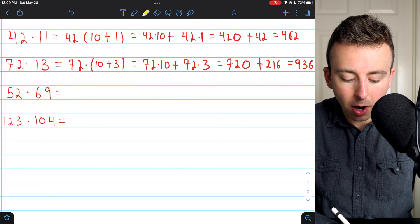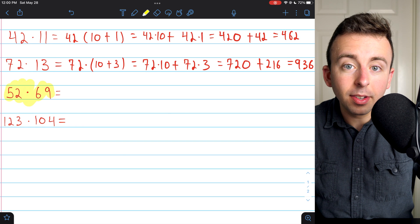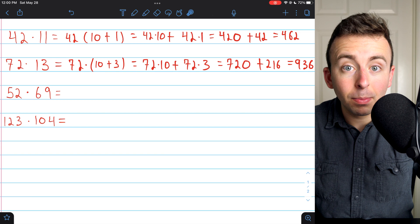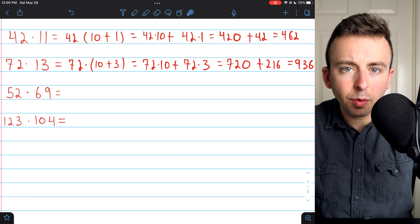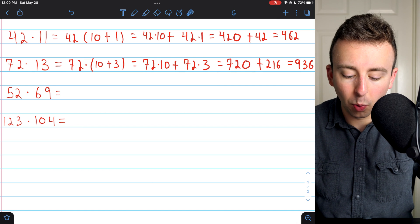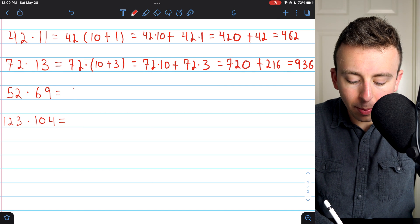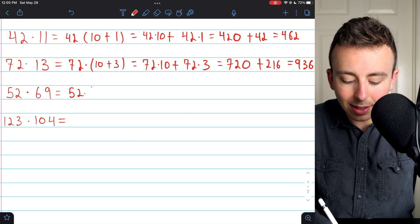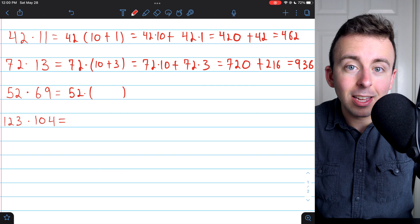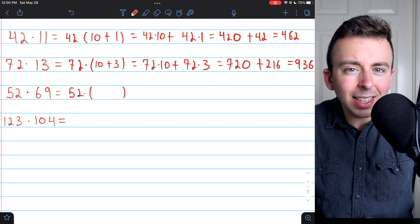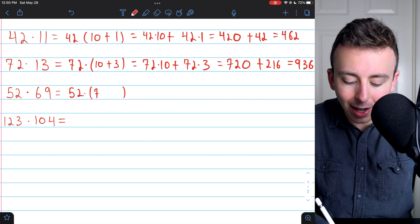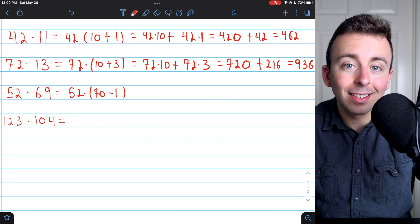Now give the next one a try: 52 times 69. You could try rewriting 52 as 50 plus 2 — that would work just fine — but I'm actually going to rewrite the 69 to show you another way of doing this. Instead of writing 69 as 60 plus 9, I notice that 69 is closer to 70 than to 60. So I'm going to rewrite it as 70 minus 1, which will keep the numbers I'm working with smaller.